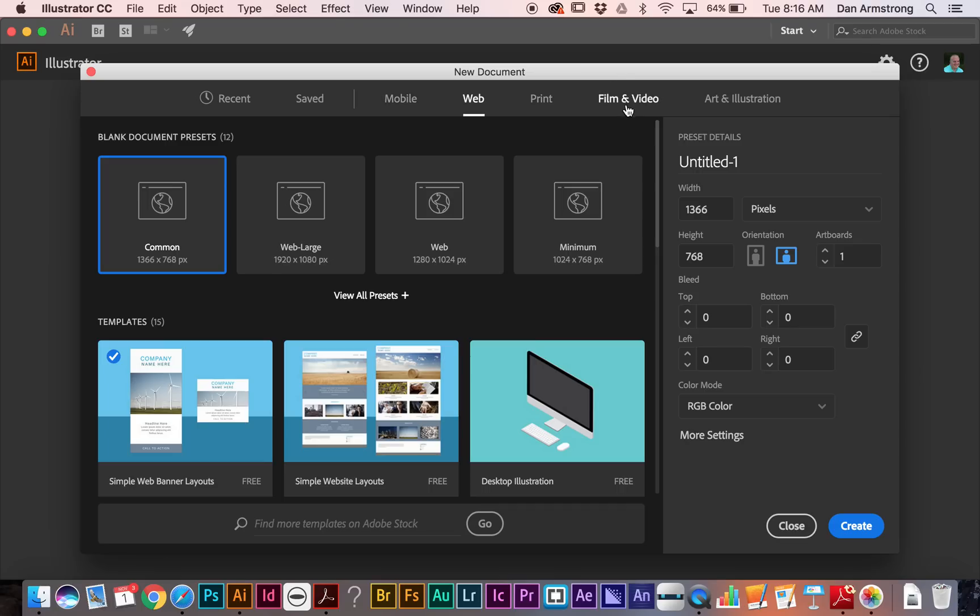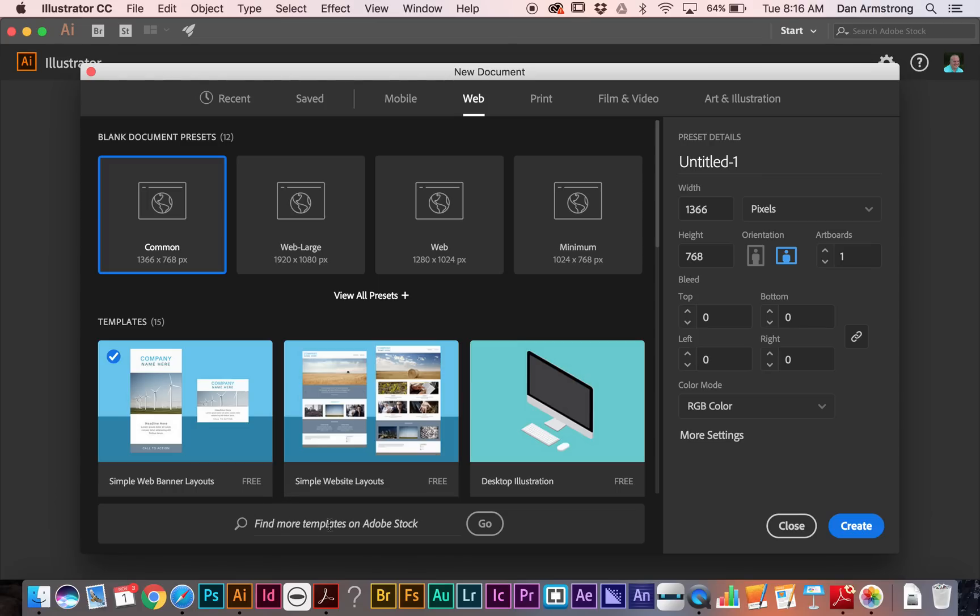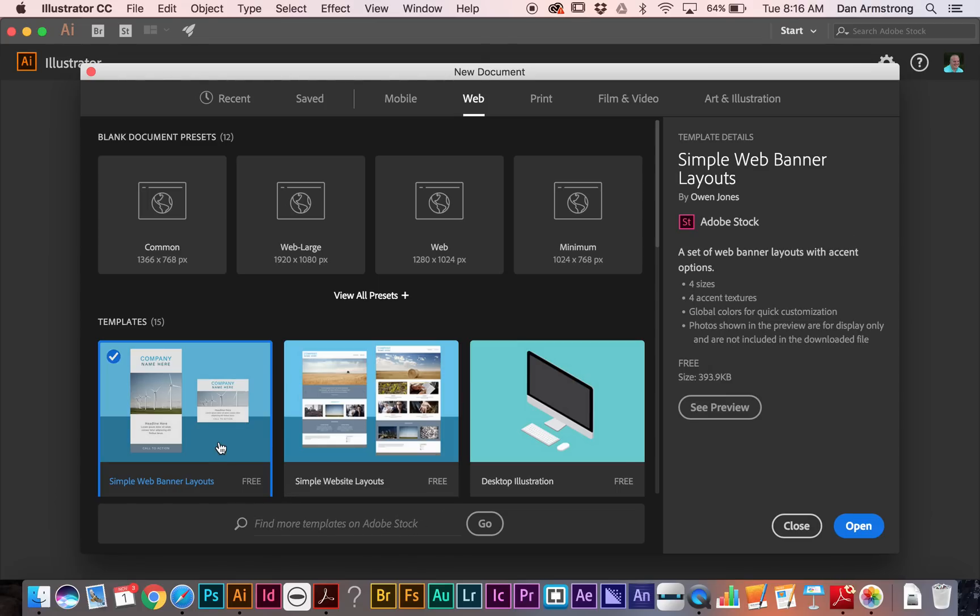And some film and video, art, and illustration. So I'm going to come over here and choose this simple banner layout. I downloaded it from Adobe Stock. It is free, just to give you a template here. You can now search Adobe Stock and find some additional templates. But I'm just going to grab this one to get started.